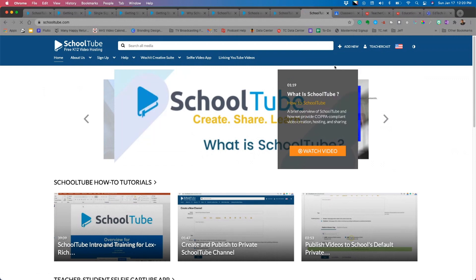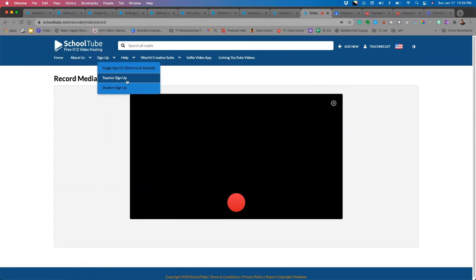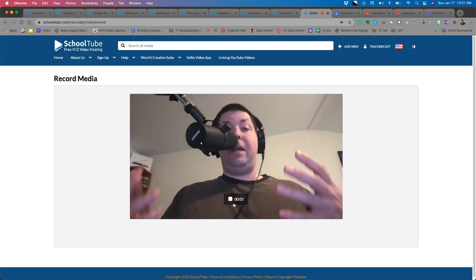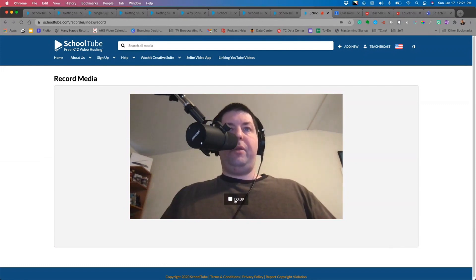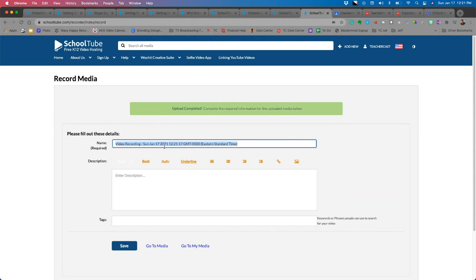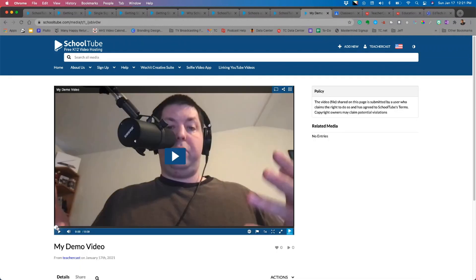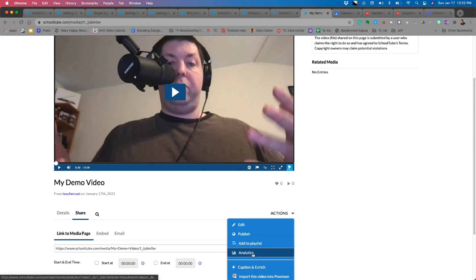For Express Capture, I click 'Add New' and select 'Express Capture.' It asks to use my microphone and camera — I say yes, and it pulls from my camera. I click the red button and it begins recording. This is a great way to record screencasts and instructional videos for professional development or students. When finished, I click the button to stop, and it plays back automatically. I can record again, download the video, or save it by adding a title, description, and tags.